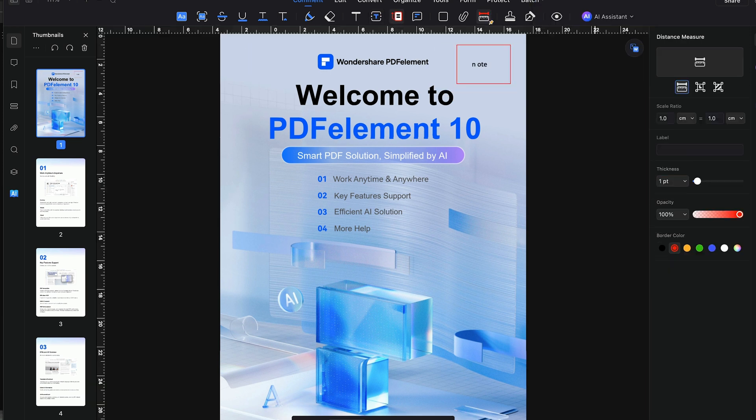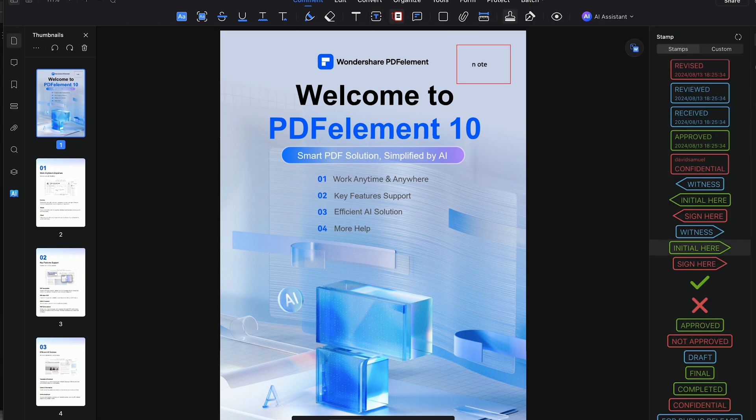So there you have it. PDF Element Pro by Wondershare is more than just a PDF editor. It's a comprehensive toolkit that enhances productivity whether you're handling a load of documents, a few documents, or even managing an entire library. The features are intuitive, powerful, and tailored to meet the needs of modern document management.